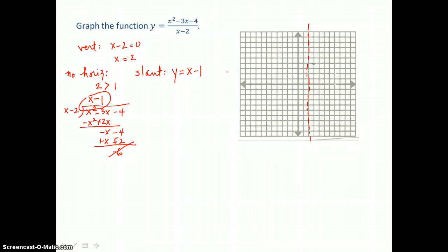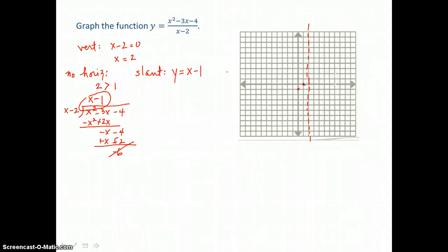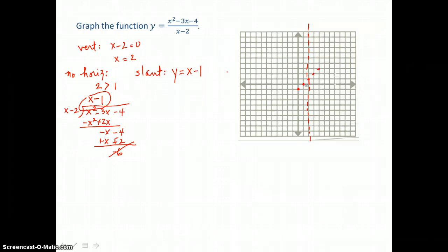We don't care about the remainder for our slant asymptote. Our slant asymptote is the slanted line y equals x minus 1. That's a slanted line in slope-intercept form. So we can graph using the y-intercept of negative 1 and the slope of positive 1, going up 1 to the right 1 as many times as we need, then sketch our slant asymptote through those points.